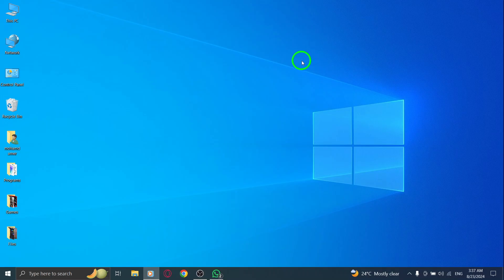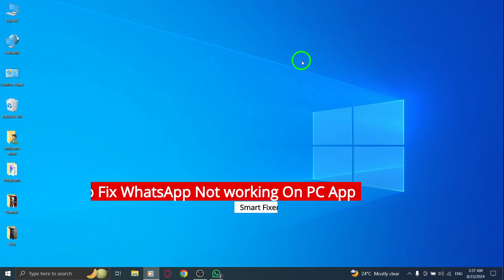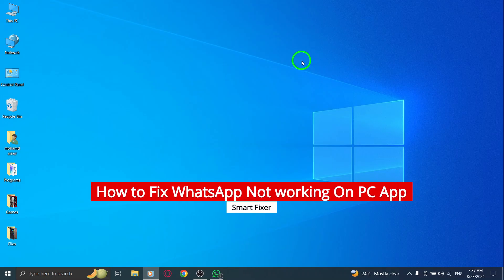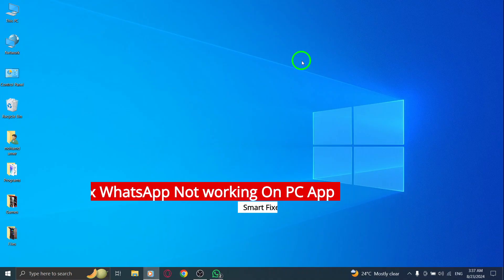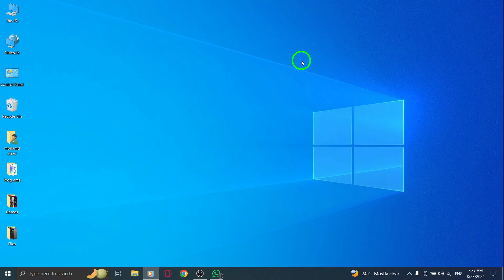Have you been struggling to get WhatsApp working on your PC after the latest update? Don't worry, you're not alone. Today, we're going to explore some effective steps to fix this issue and get you chatting again in no time.